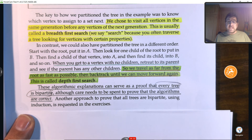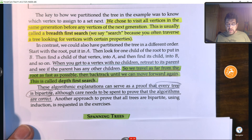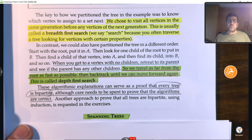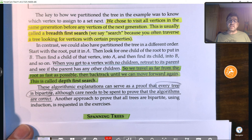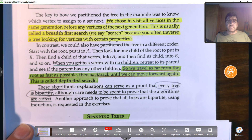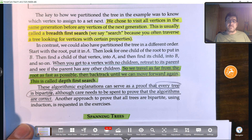In our next video, we're going to start looking at the exciting topic of spanning trees. If you learned something and liked the video, please like it and make sure to subscribe to the channel.